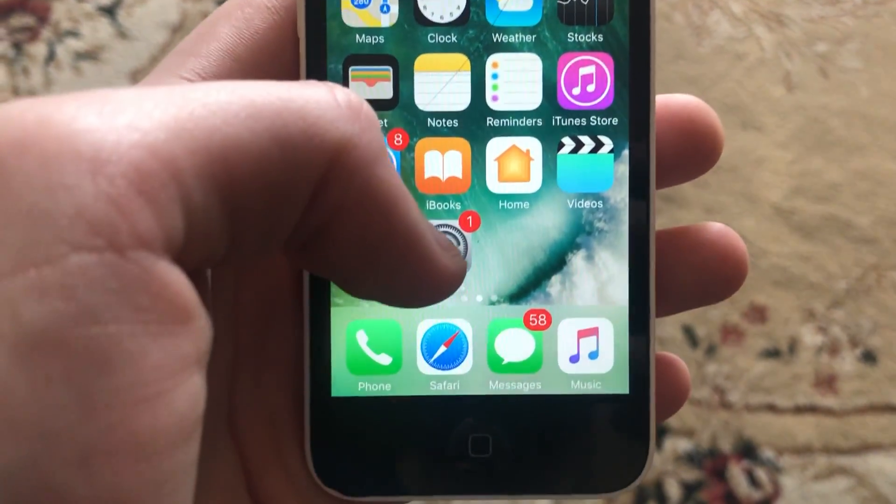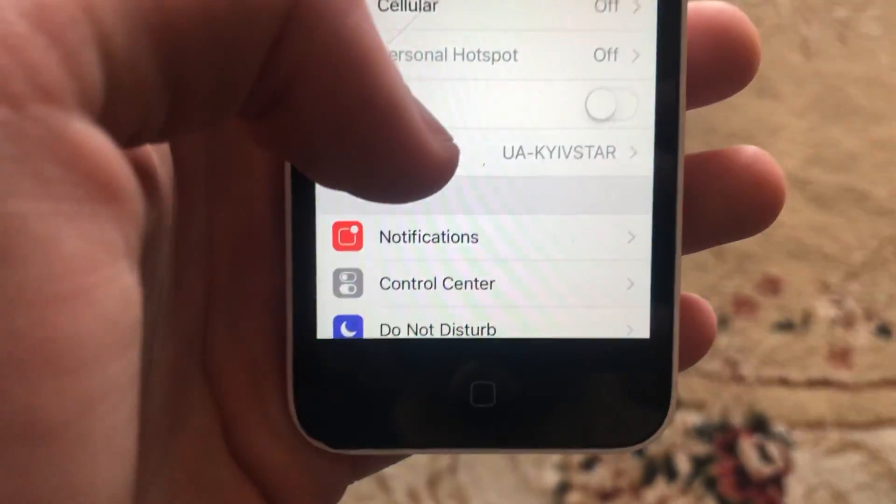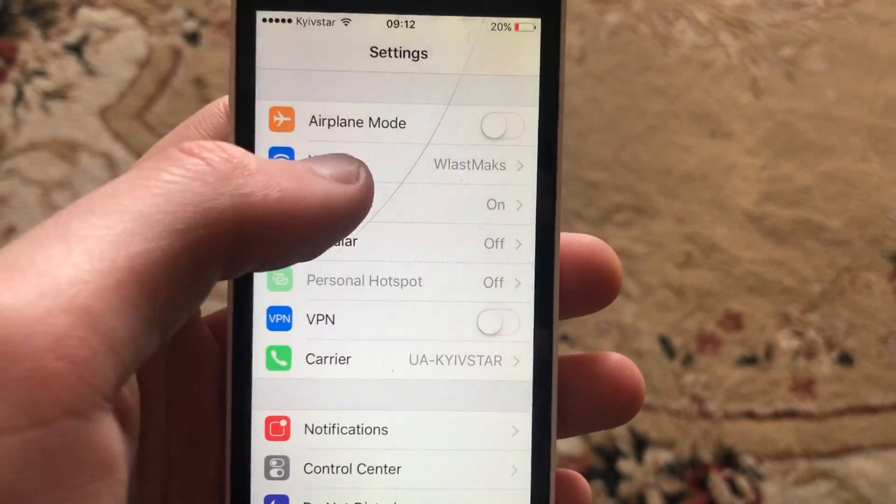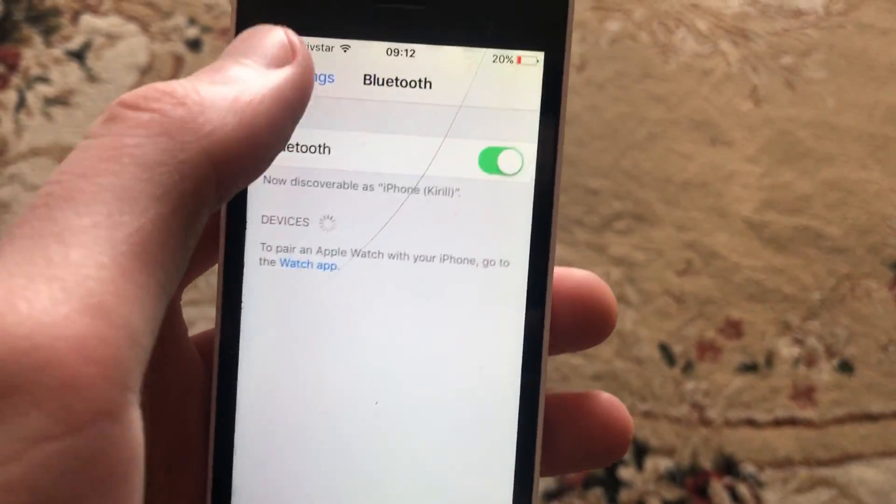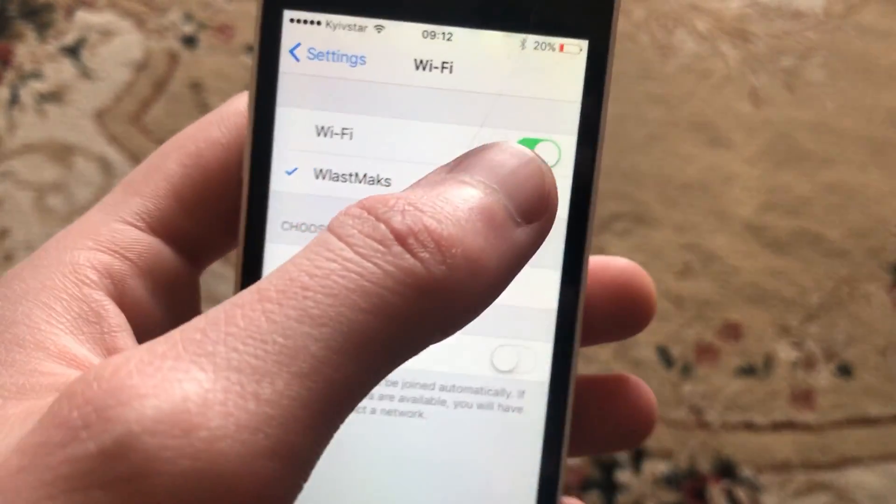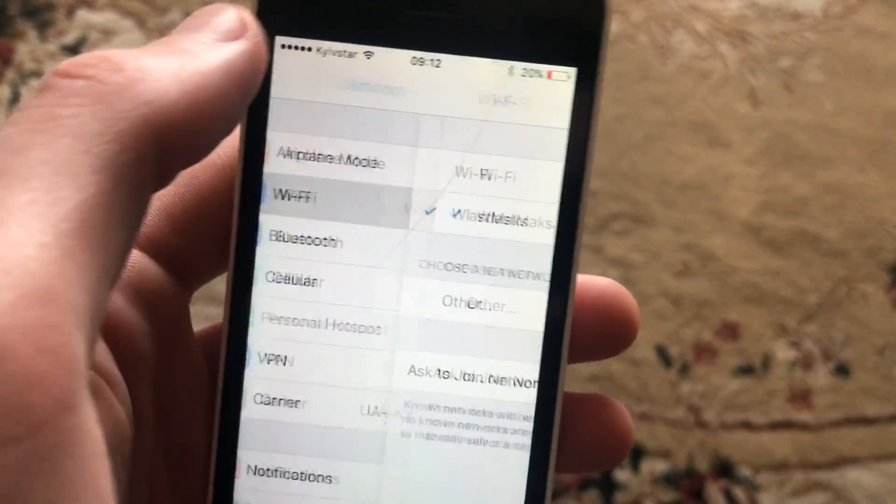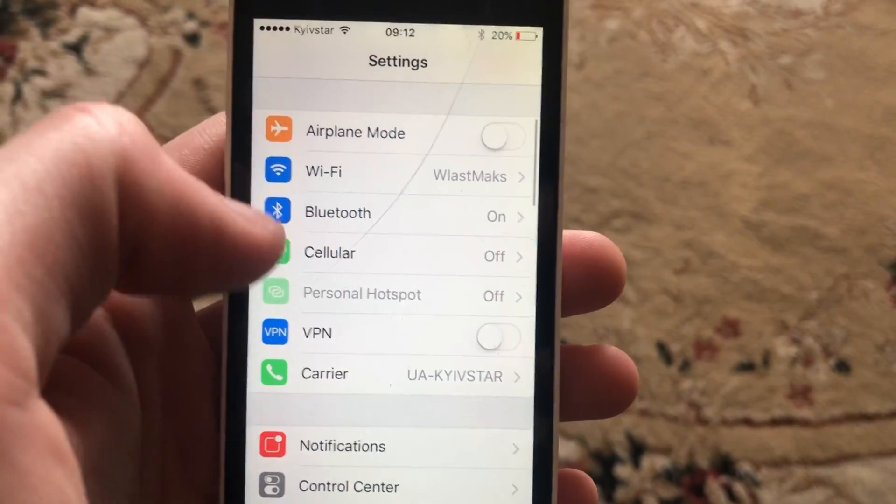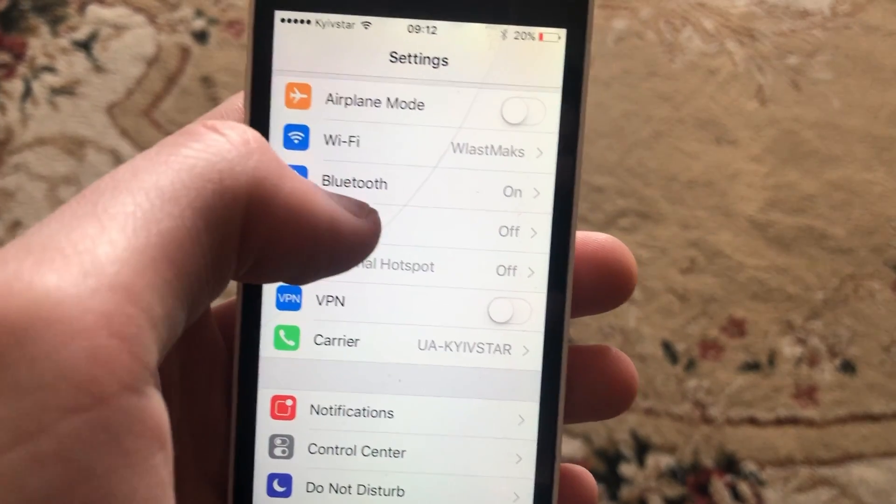you need to go to the settings. In settings, find Wi-Fi. Open Wi-Fi and try to turn it off and turn it on again. After that, you can try